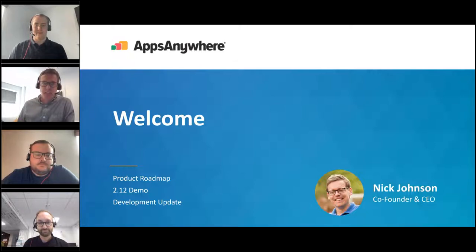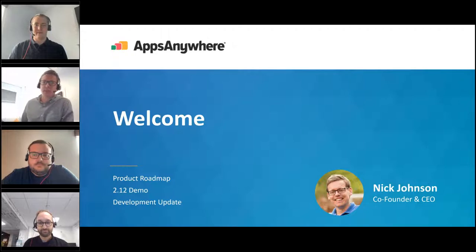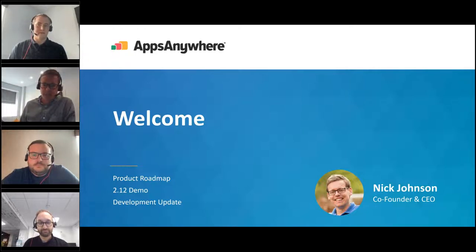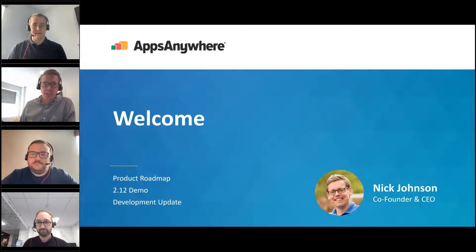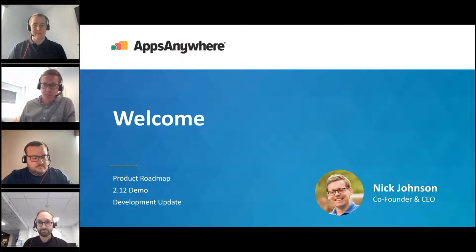In the last 12 months we have pretty much doubled our development capacity, and we're about to add some more as we look to accelerate the development of Apps Anywhere — delivering far more into the products that you, our customers, want from us. Everything that we do is about our customers and higher education, so your feedback is massively important to us.